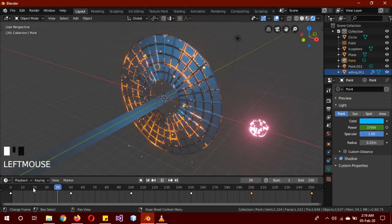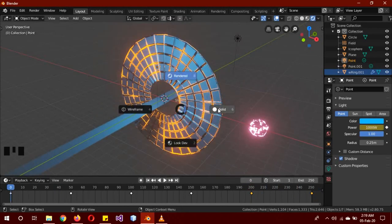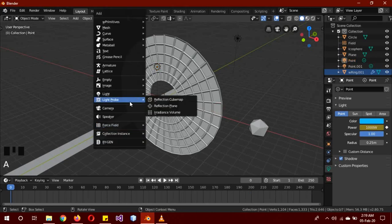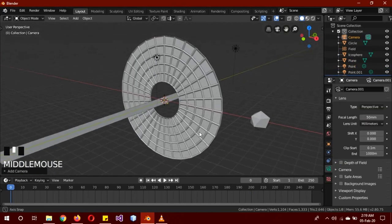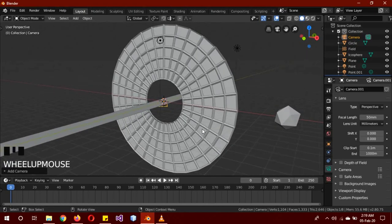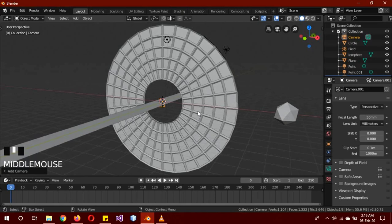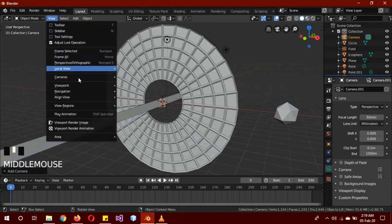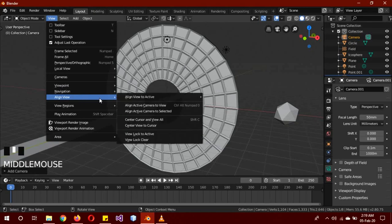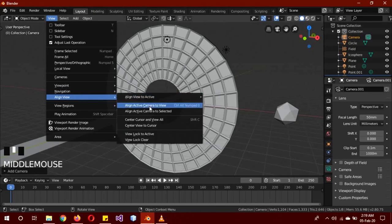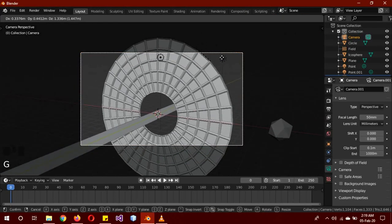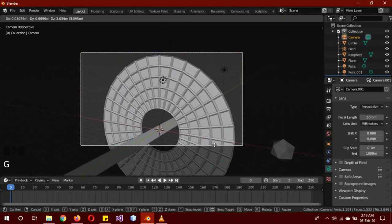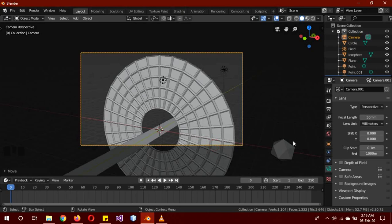Now finally we're going to add the camera. So Shift A, Camera. Go about over here. Right... if you actually remember my original video, original video - so View, Align View, after adding the camera, Align Active Camera to View. Okay, now we actually just have to adjust it a little bit like G to grab the camera.